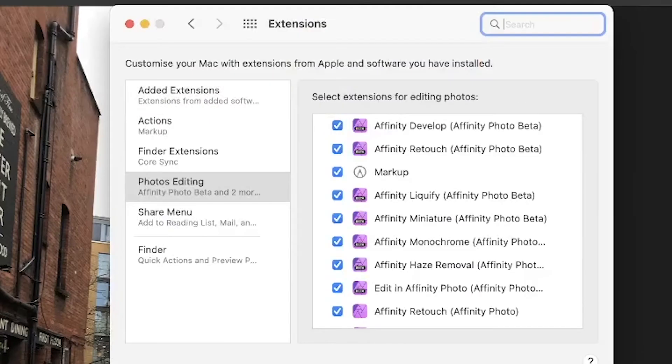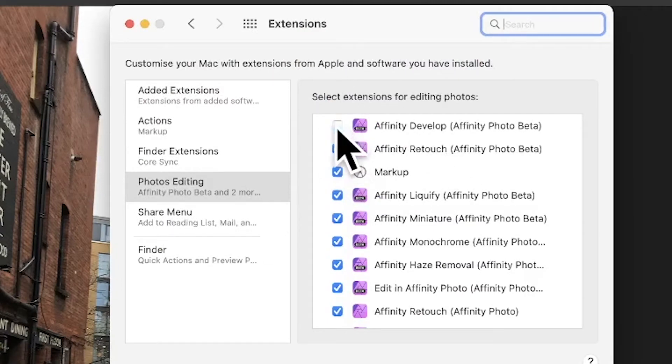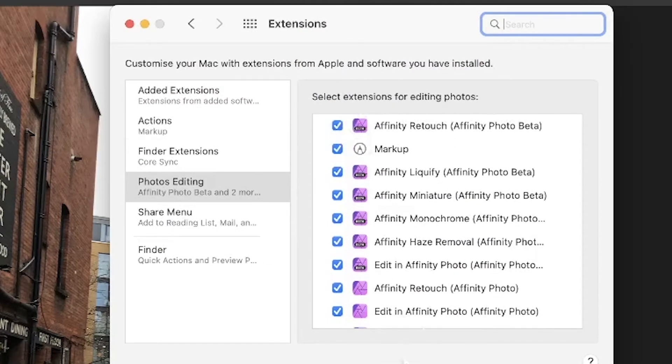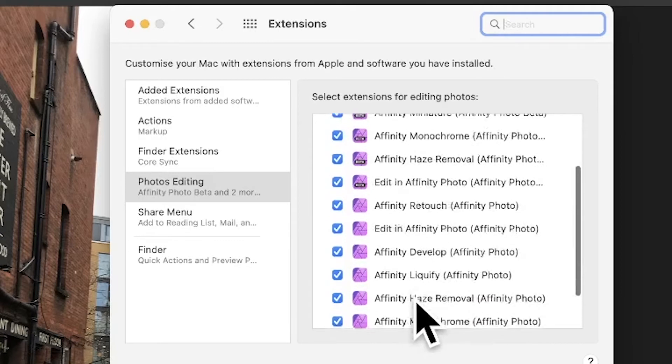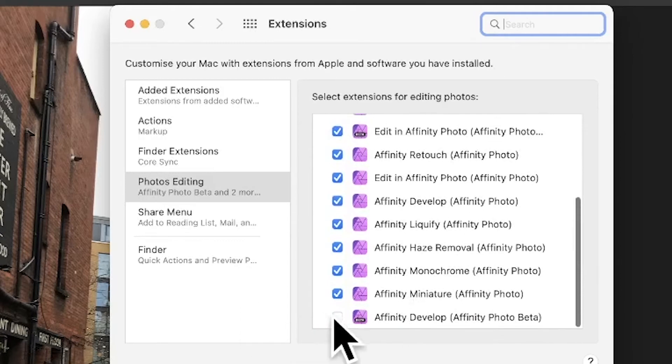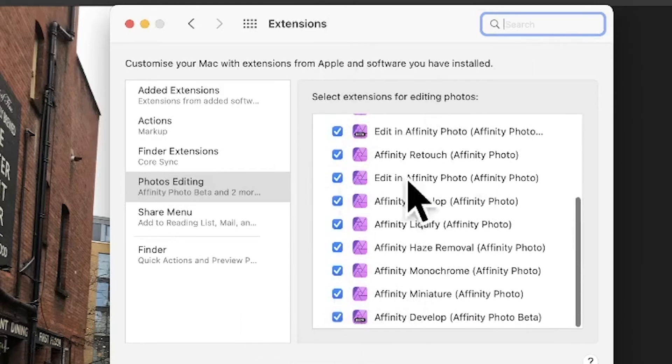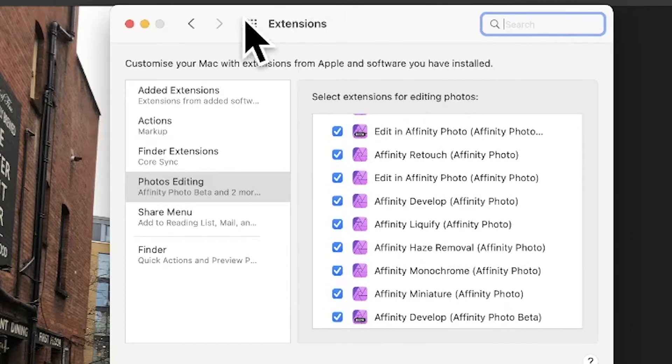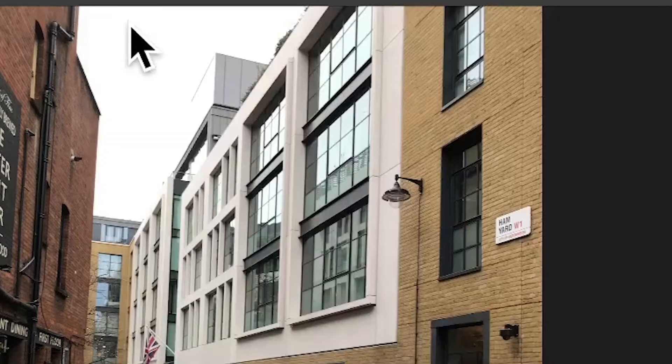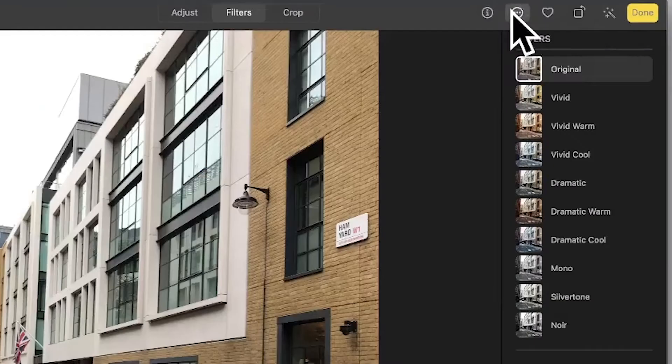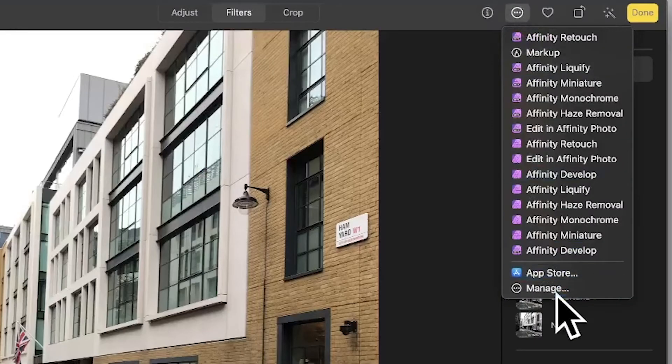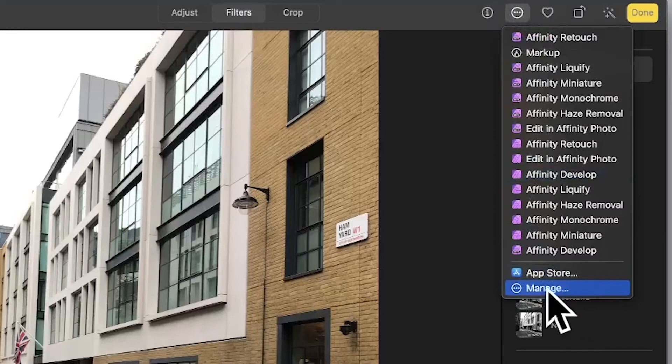So you can click there and Manage brings up exactly the same. You can do exactly the same thing, just deselect them or select them like that, and you can bring them back up again via this extension. Let's just close there again. You can manage it very quickly.